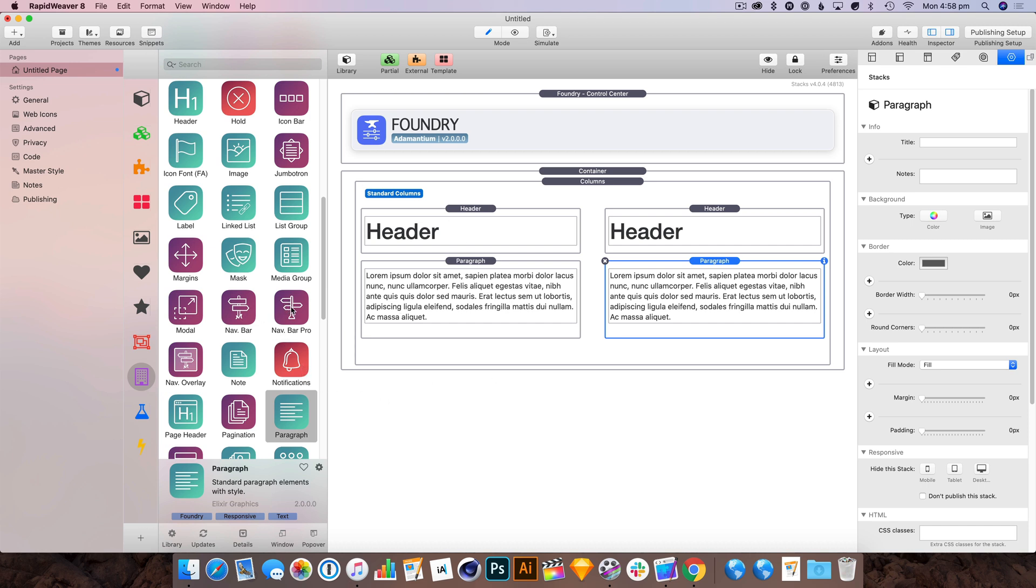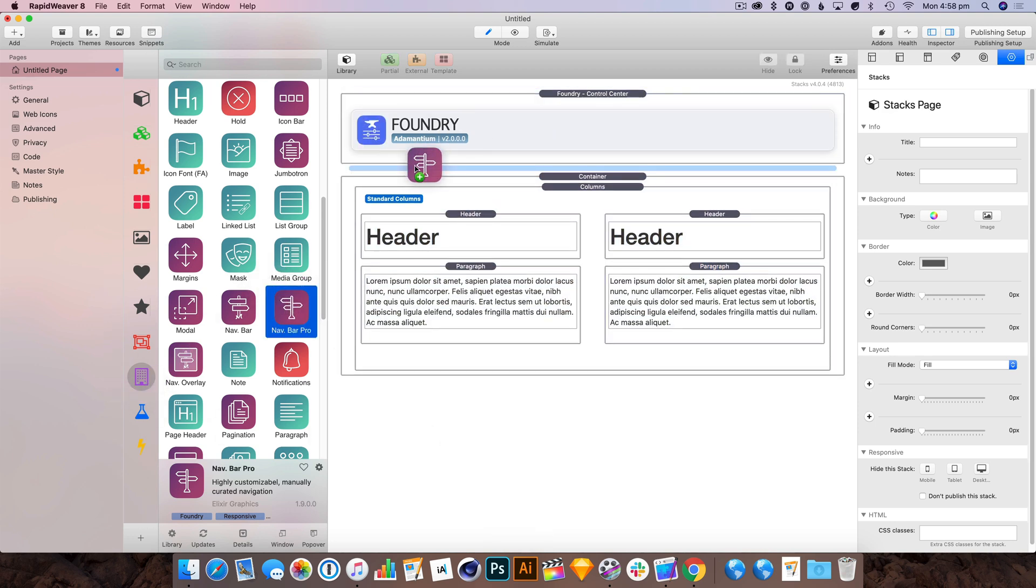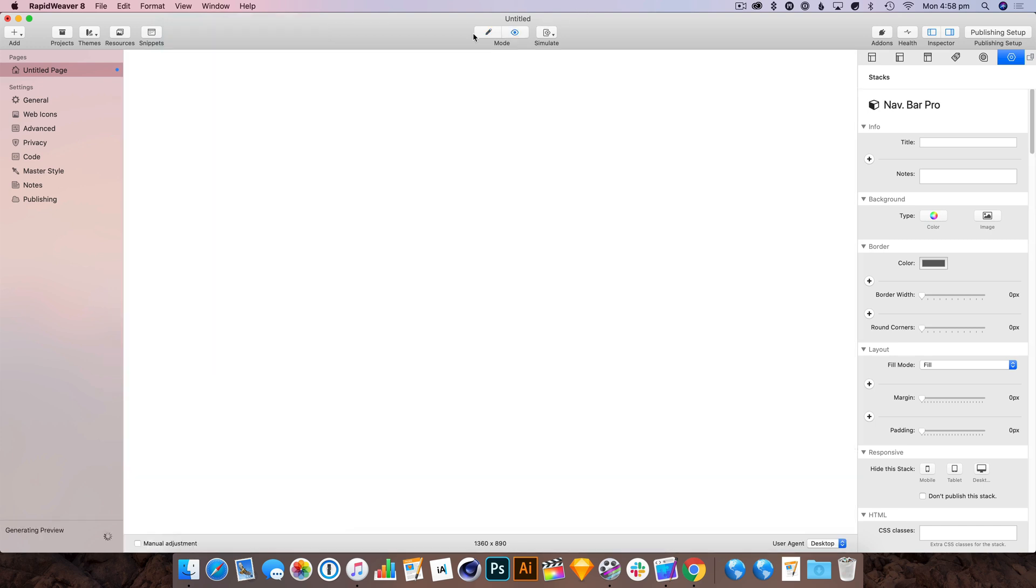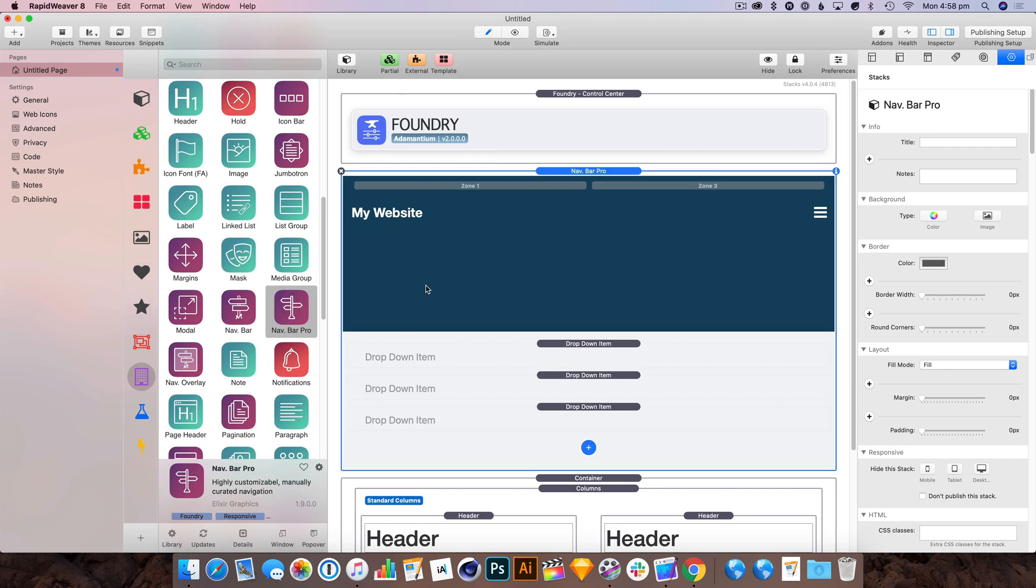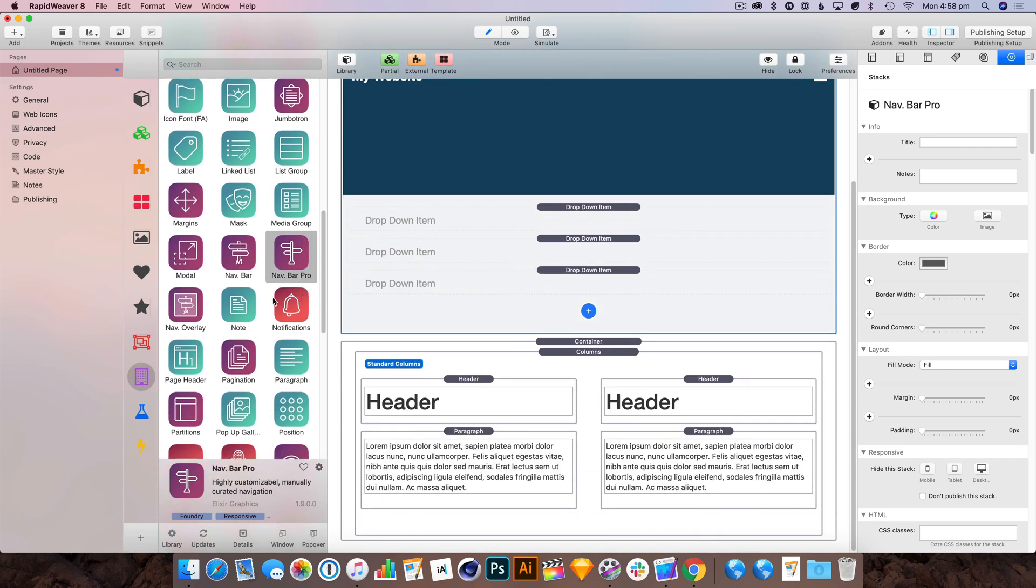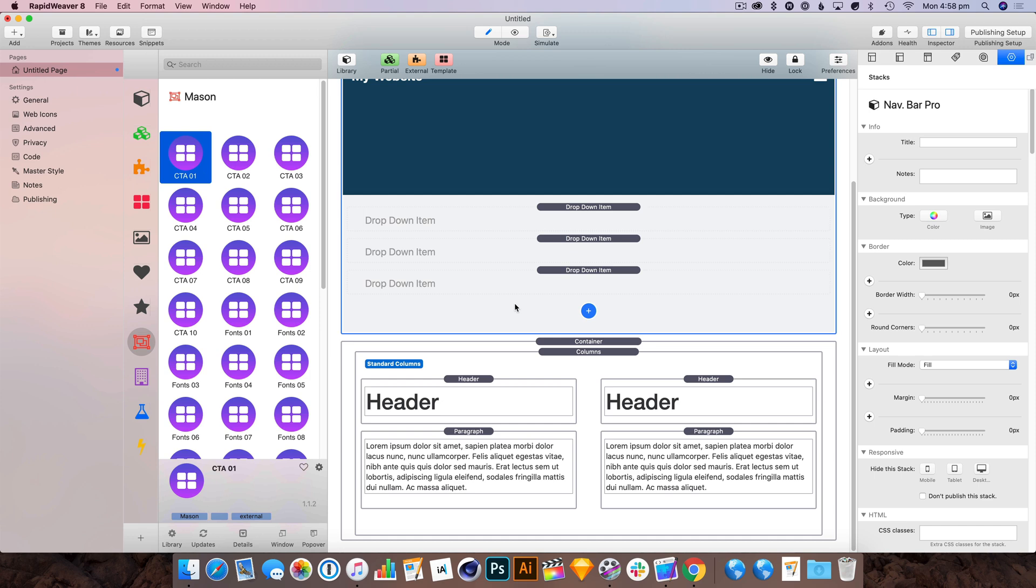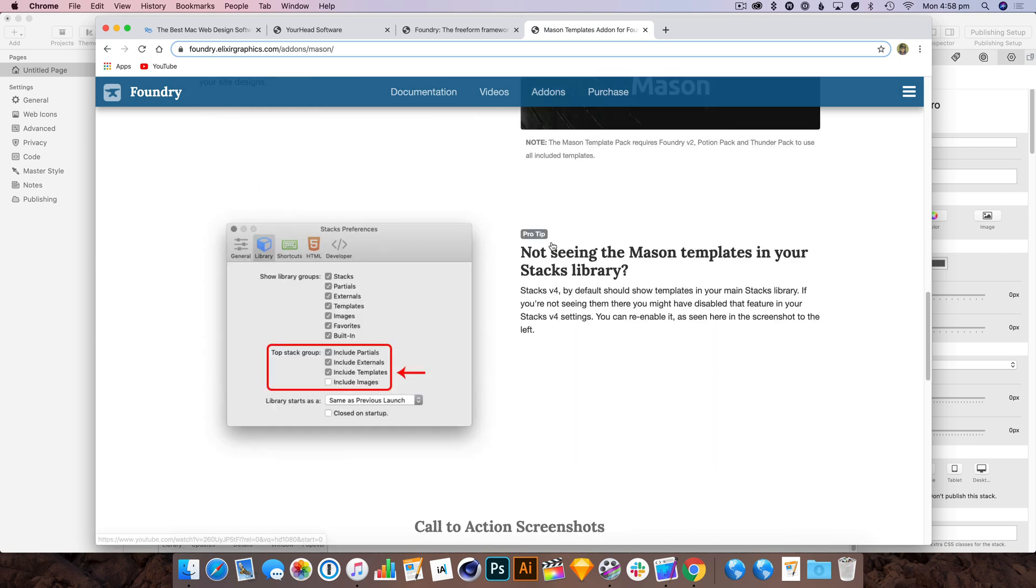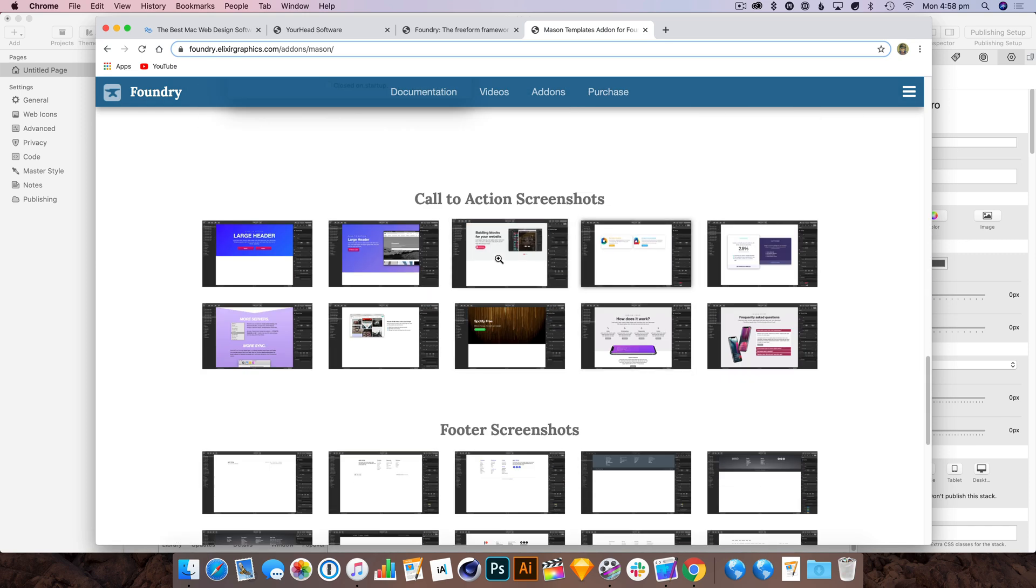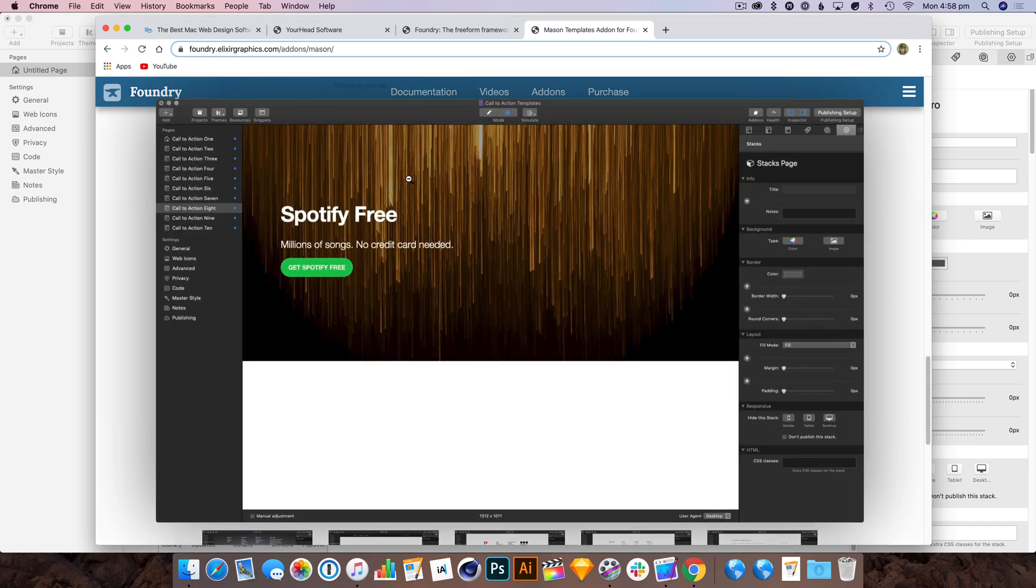Let's get the navbar pro in. Hit preview and we've got a nice navbar. It's not looking quite the way I want it, but we'll get back to that. Now let's put in a header. I'm just going to refer back to here because I fancied this one.